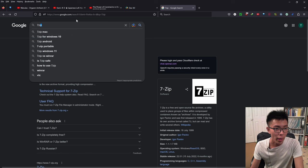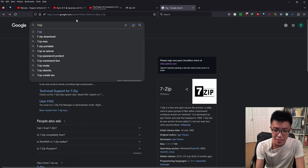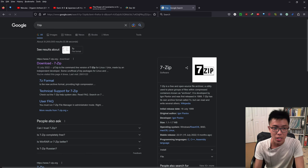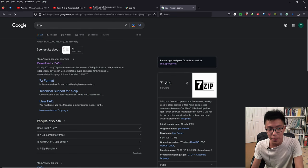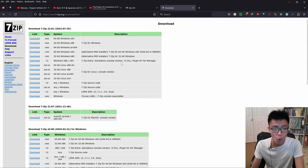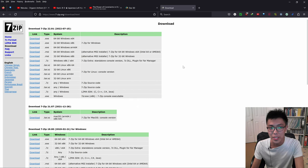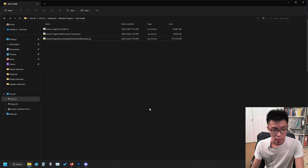The third thing you want for this tutorial is 7-zip. Just type 7-zip into Google, click the first link, and download and install the version for your operating system. I'll be downloading the 64-bit version for Windows.